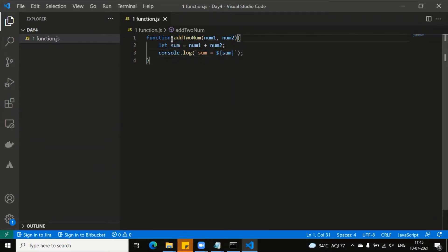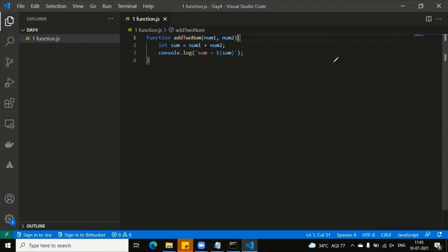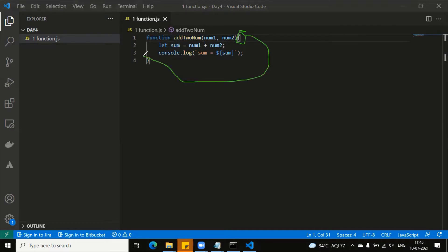What is the declaration? This is the declaration. This is the signature of the function. The curly braces are starting here — this is my scope of the function. This is the scope of the function. And this is the definition of the function.